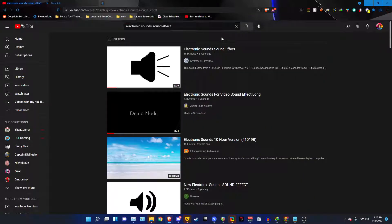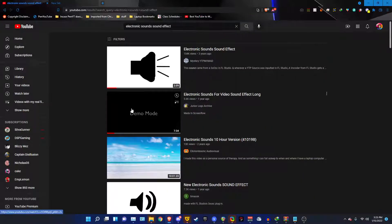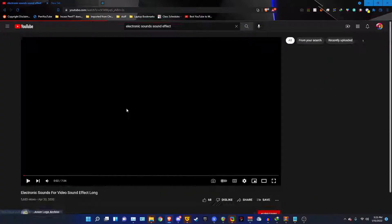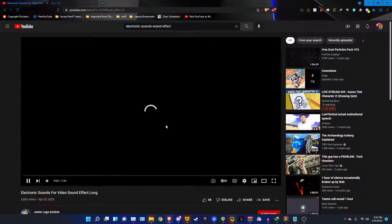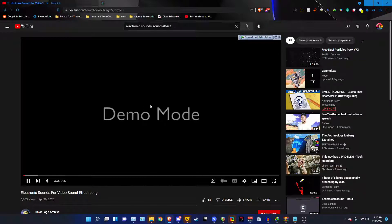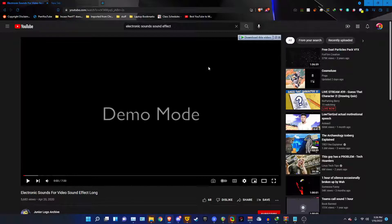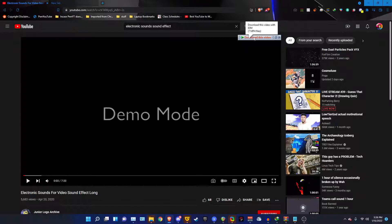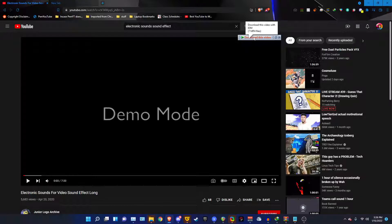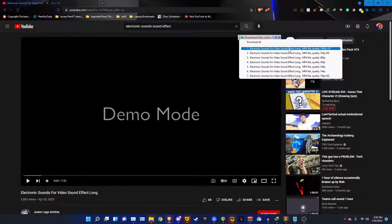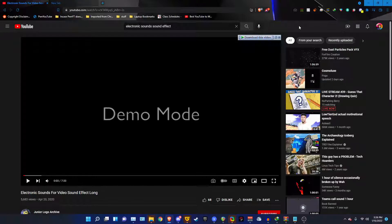So first, you're going to need the electronic sounds sound effect. Specifically, this one, which I'll link in the description below. And then download it using any kind of YouTube video downloader. For example, I use IDM or Internet Download Manager in full. And I already have it, so I don't need to download this all over again.